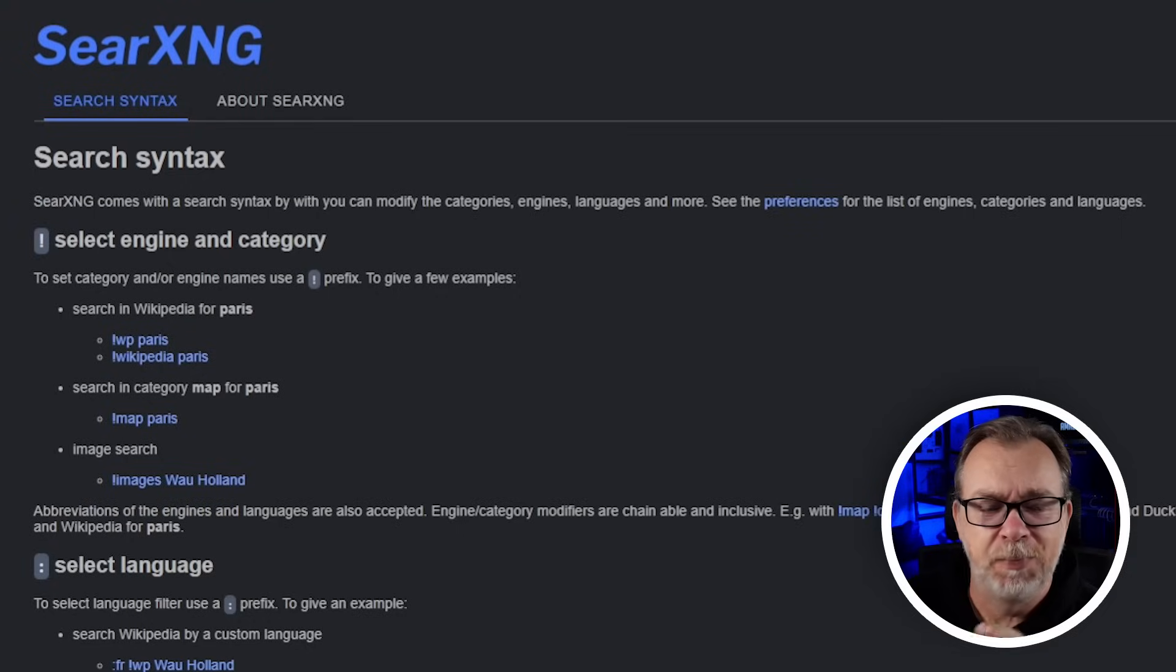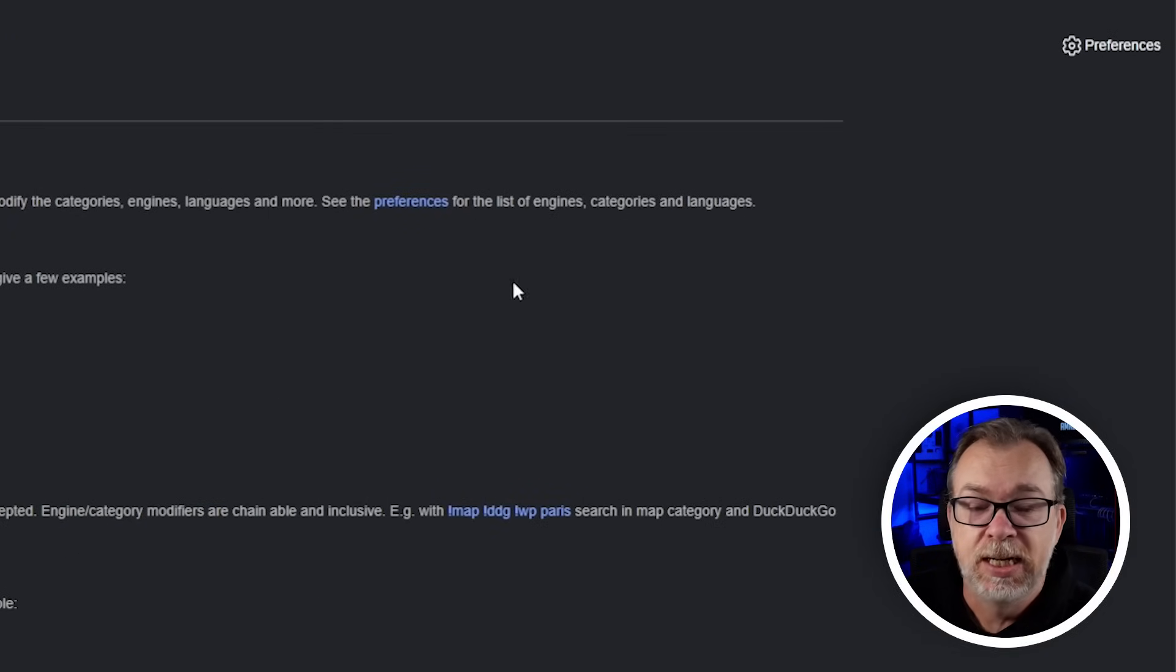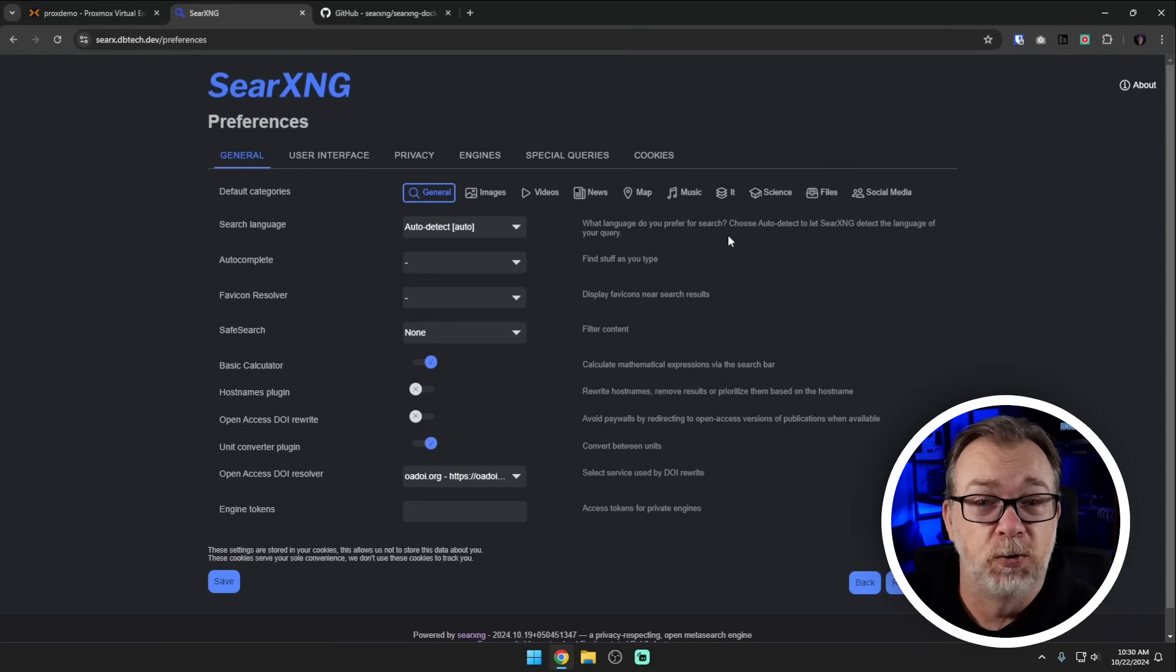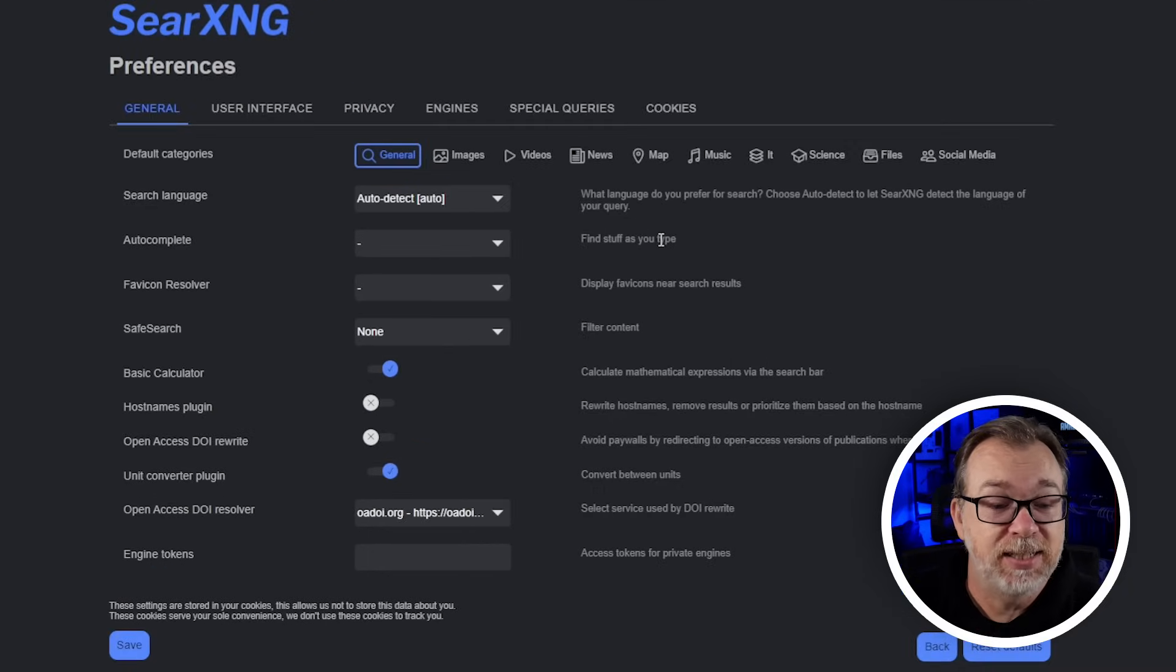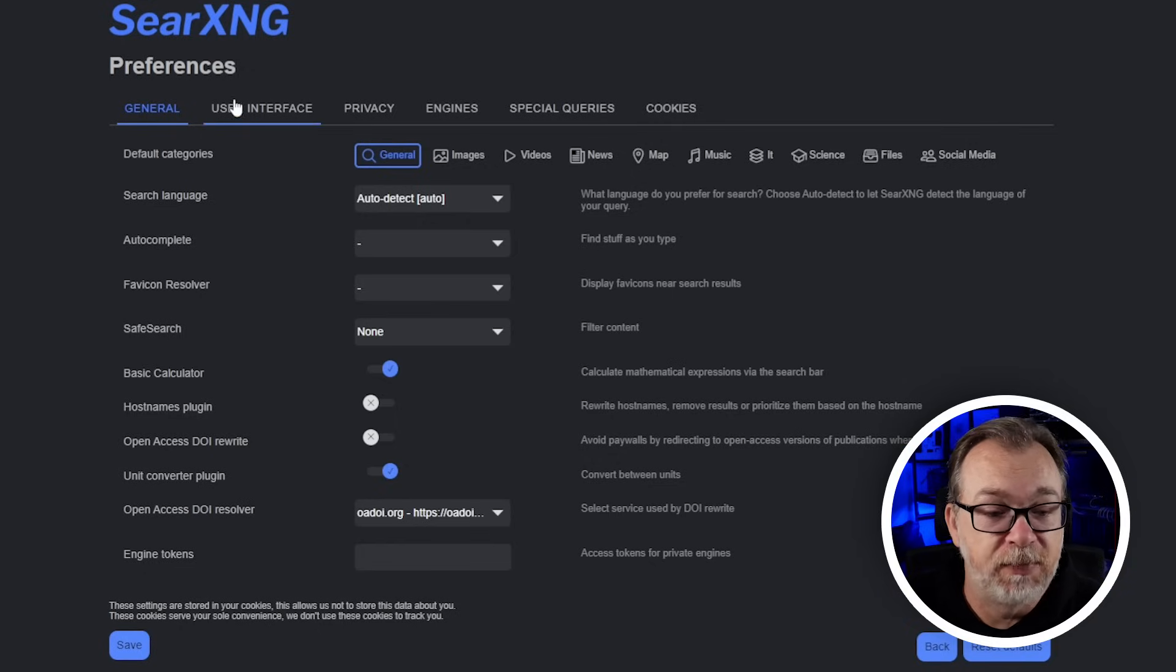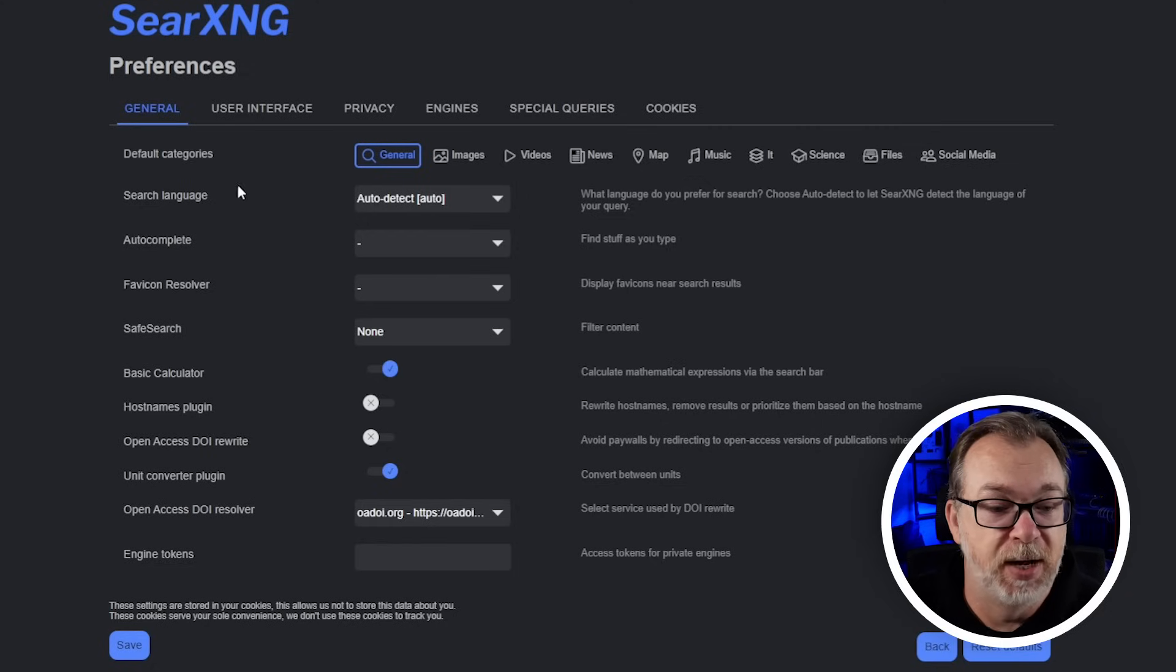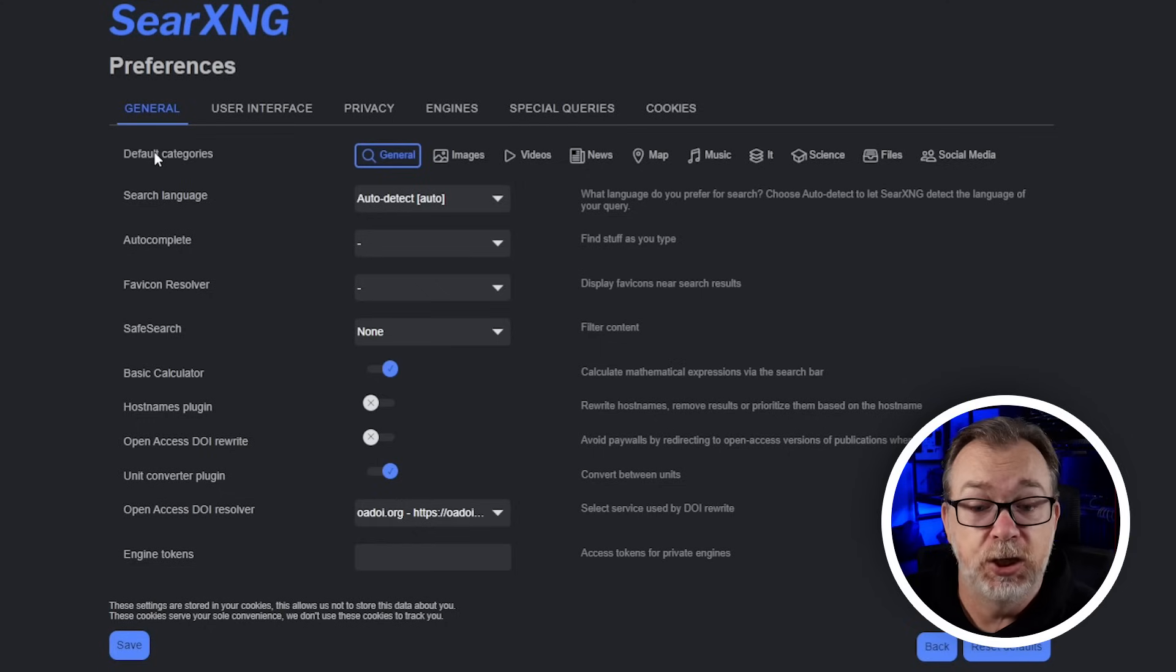Let's jump over to the preferences page. Here we can get an idea of how much control we've got over what we're going to search for, where we're going to search, defaults, things like that. This is our general preferences page and we've got the logo, our preferences, and tabs across the top.